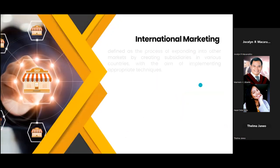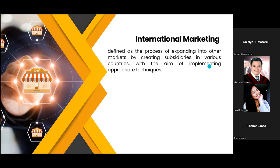While international marketing is defined as the process of expanding into other markets by creating subsidiaries in various countries with the aim of implementing appropriate techniques. Unlike global marketing, which treats the global market as one, international marketing focuses on understanding the unique characteristics, preferences, behaviors, and needs of consumers in diverse countries or regions.